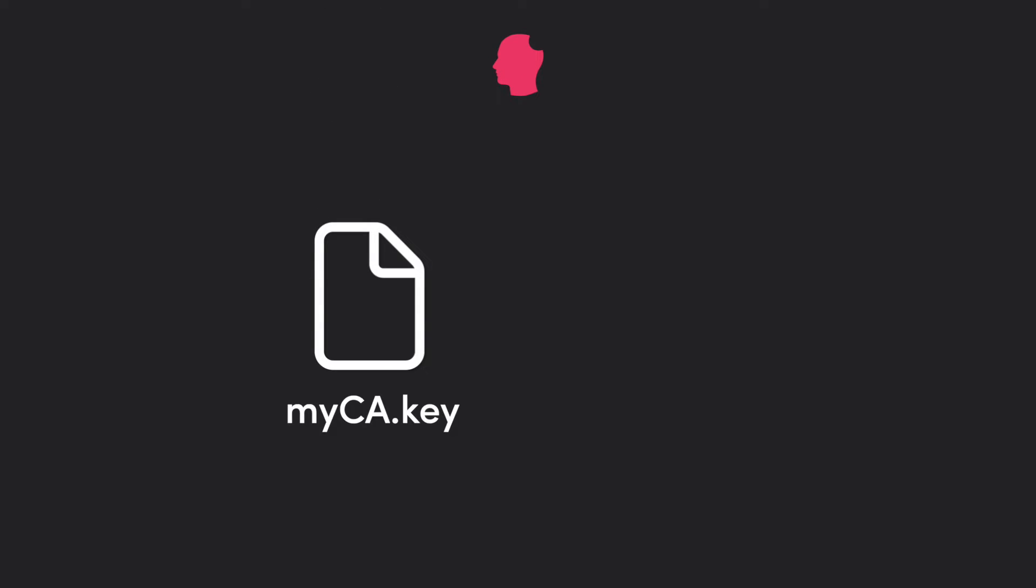You should now have two files: myca.key, your private key, and myca.pem, your root certificate.